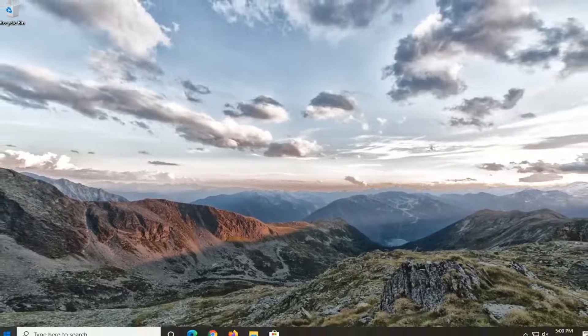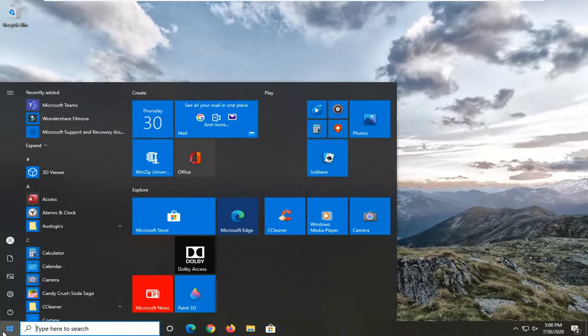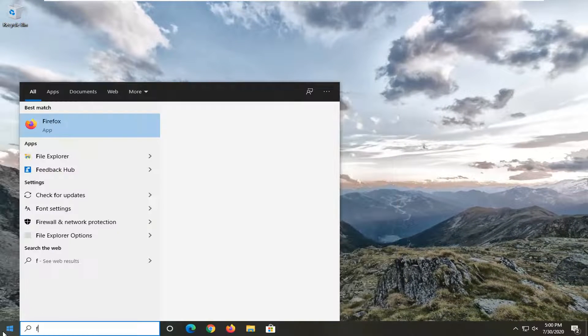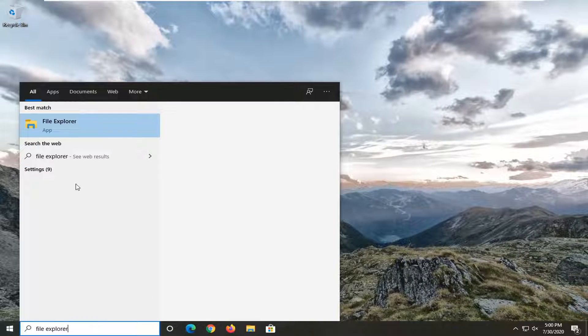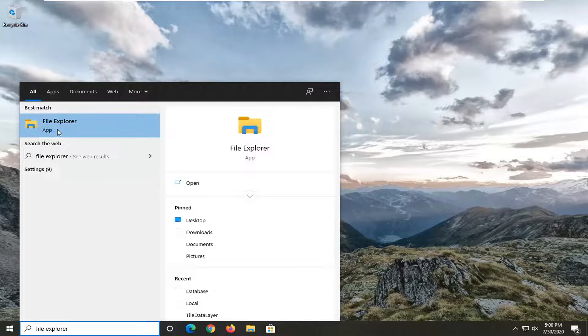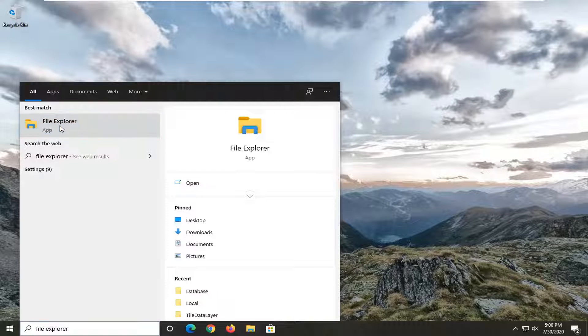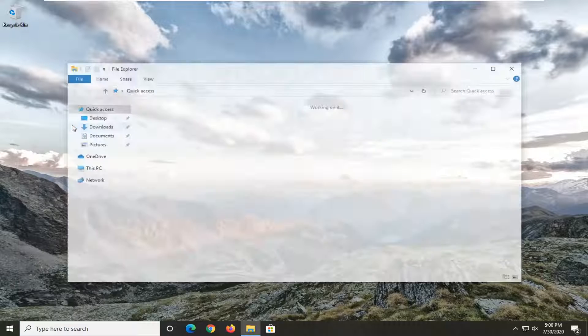Now you want to open up the Start menu and type in File Explorer. Best match should come back with File Explorer listed right above app. Go ahead and left click on that.